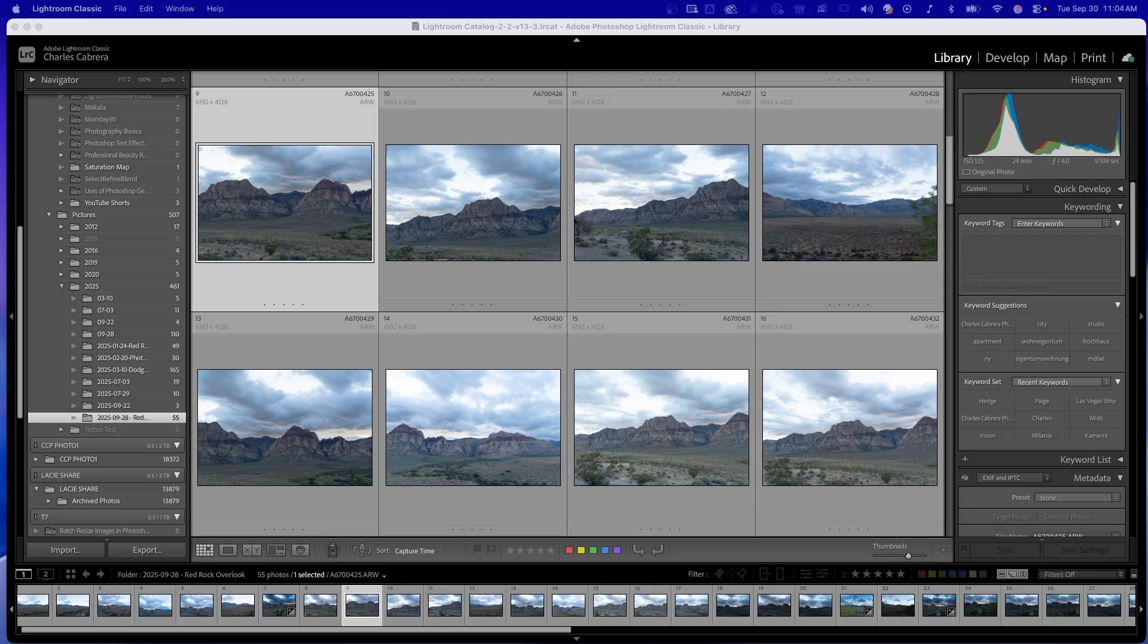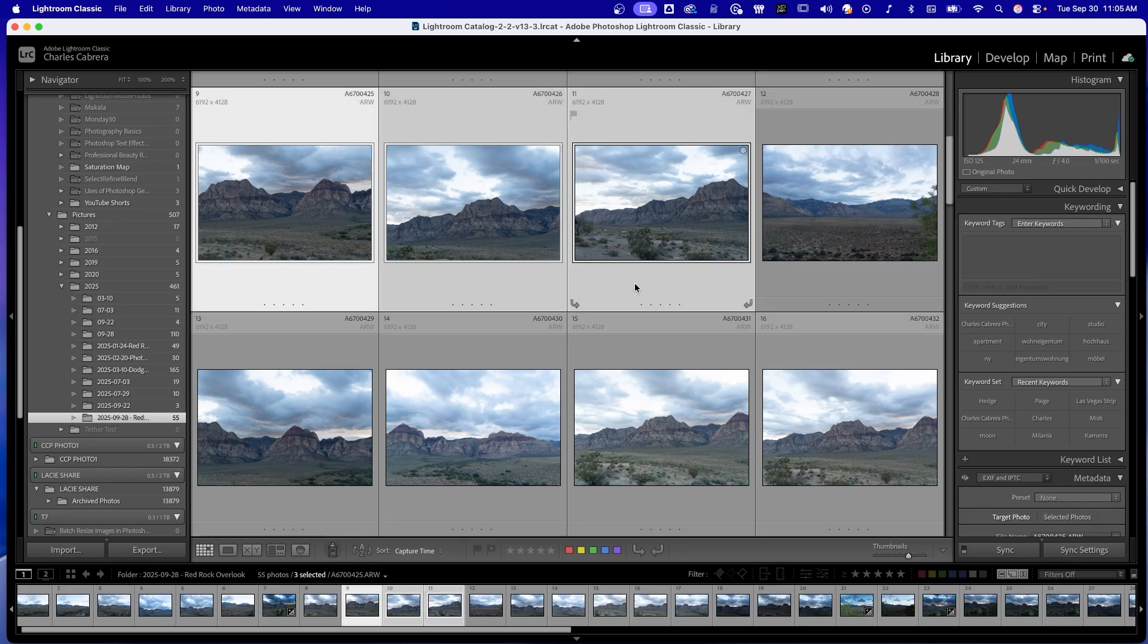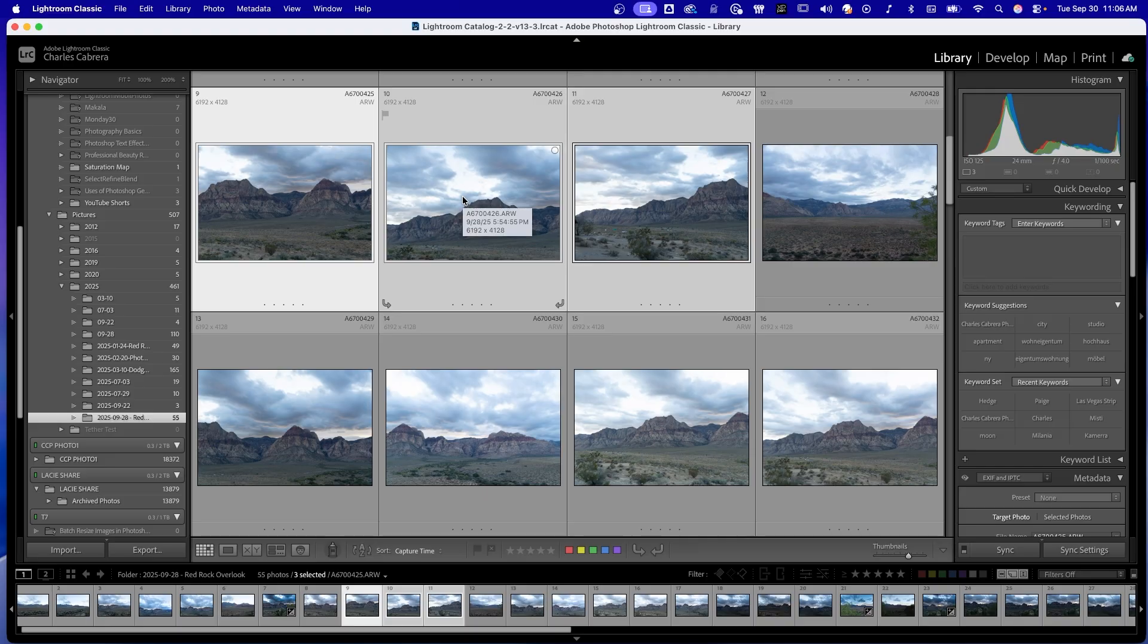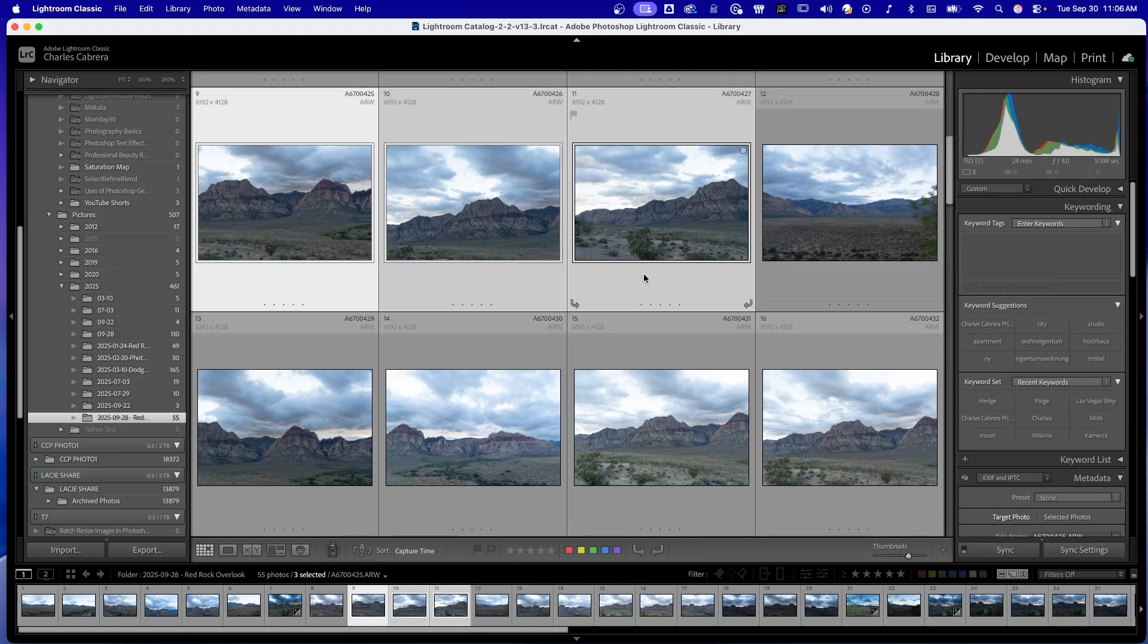The first way is called auto sync. I'm going to start off by selecting the first photo that I want to do my edits on, and then I'm going to shift-click. In this case, I'm going to add two more photos that I'm going to sync across my edits. Notice that the first photo that I selected, which is my main photo, is a lighter color than the other selected photos. If I want to deselect these photos, I would just hit Command+D. So back to the first one, shift-click, release three photos.